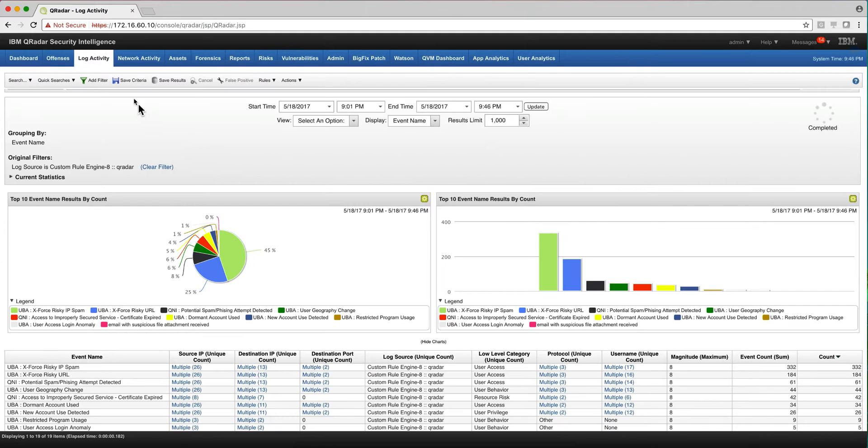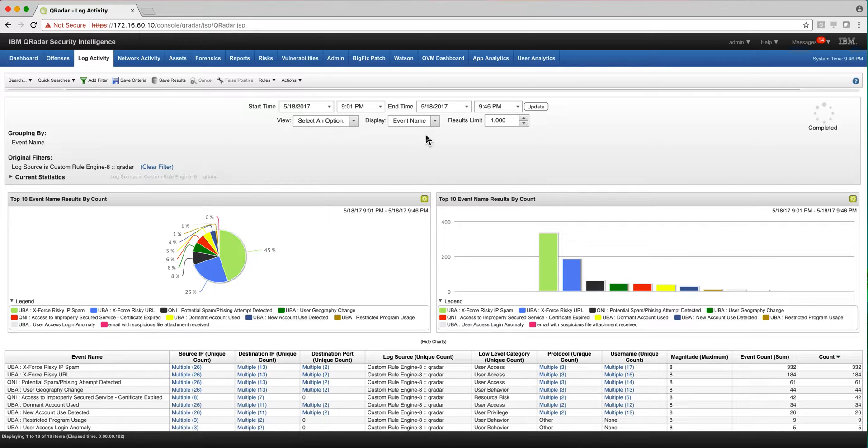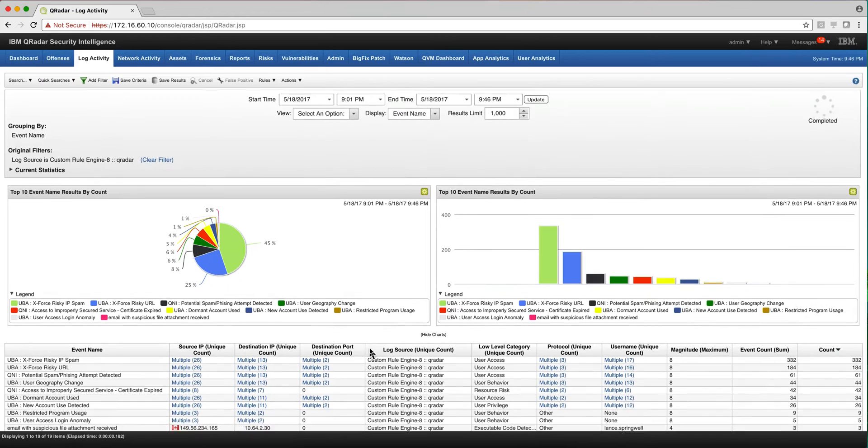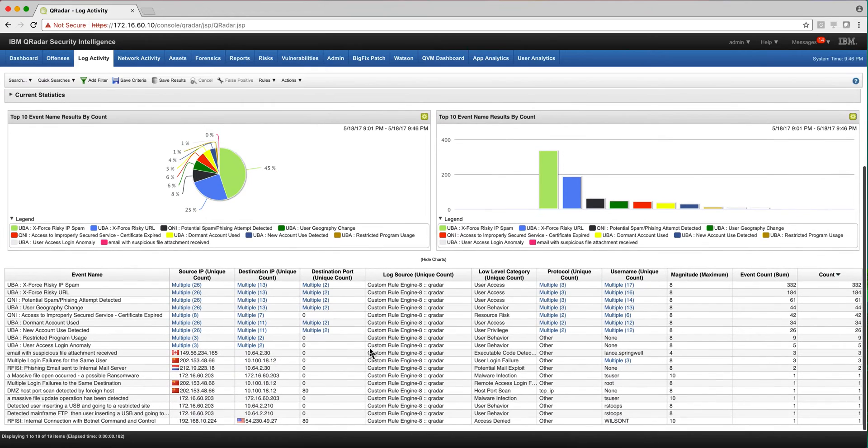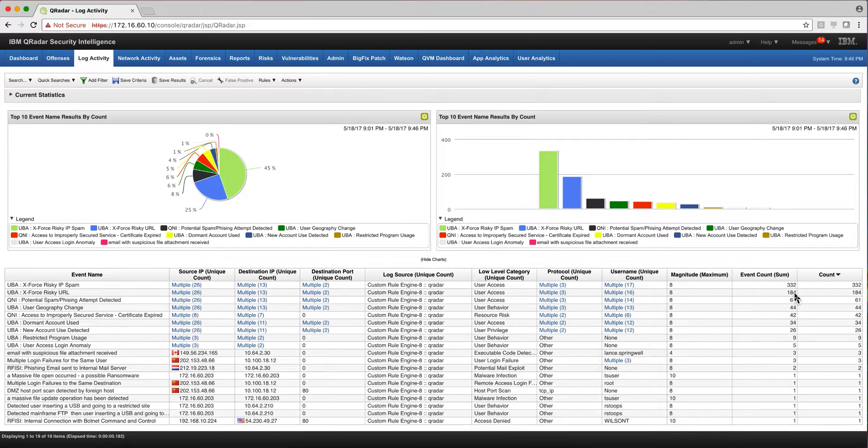So you go to the log activity tab and basically make a simple rule that says the log source is a custom rule engine, which basically are rules that are firing. And then you group that by event name and you specify the timeframe that you want to see them - one day, two days, whatever it is. And you get something like this, which is really sorted by which rules are the noisiest ones, the ones that are firing the most - you get them sorted here.